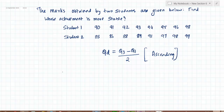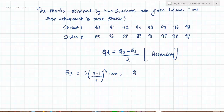Q3 is 3 times (n+1) divided by 4, giving us the Q3 item position. Q1 is (n+1) divided by 4, giving us the Q1 item position. Here n is 8, as we have the marks of 8 subjects.